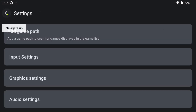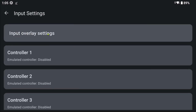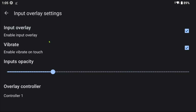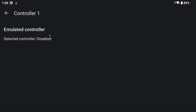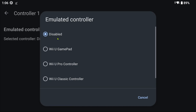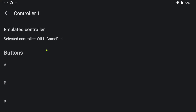Now let's see what the rest of the settings offer. On this menu, you can adjust overlay settings to your liking. If you use a controller, in the controller screen you can select the type of controller you would like to use. You have the choice of the Wii U Gamepad, Wii U Pro Controller, and Wii U Classic Controller.